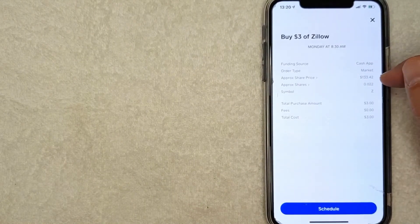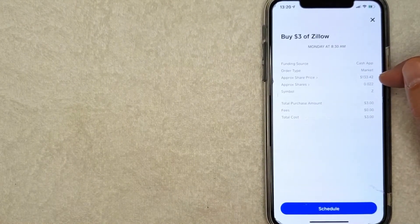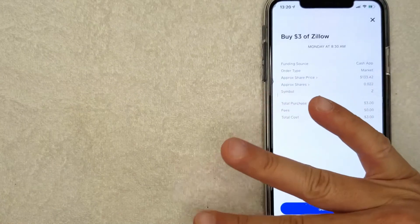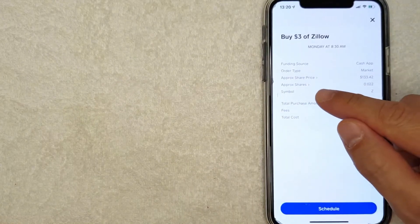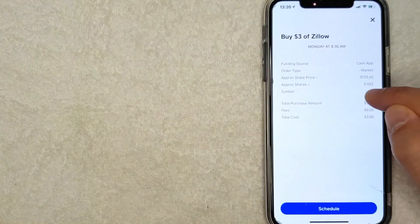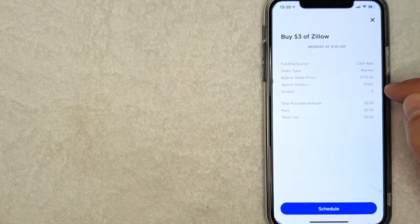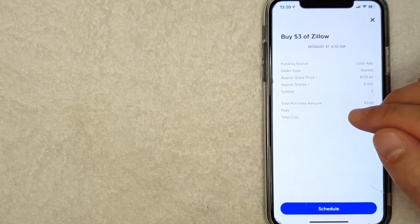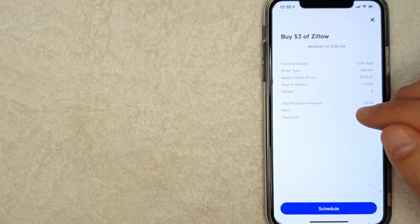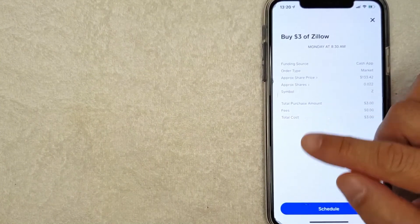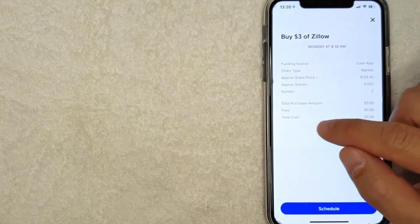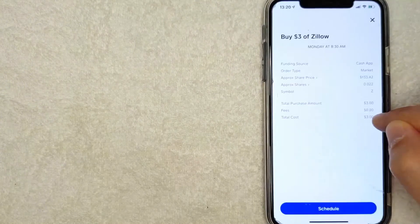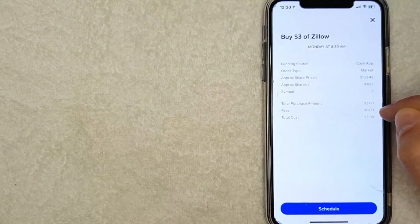share price is $133.42. So with my measly $3, I will be buying approximately 0.022 shares of Zillow. Also, at the time of the recording of this video, Cash App does not charge a transaction fee to buy Zillow stock on your Cash App,